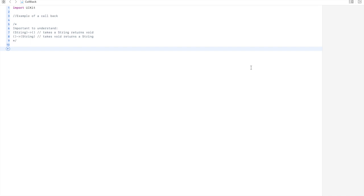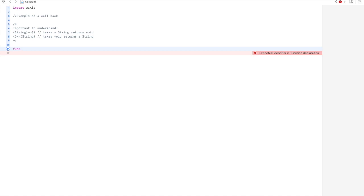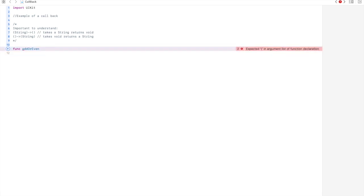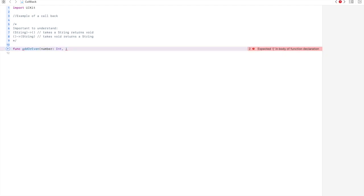Let's begin. Let's create a function to take a number and give the output whether it is odd or even. Let's give it a name: oddOrEven. It will receive a number — let's define the argument as 'number'. The other thing we need to consider is passing a function within this oddOrEven function — the name of the function would be, let's say, 'function', and this indicates we're passing a function.